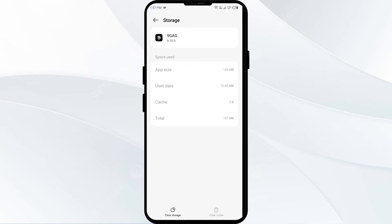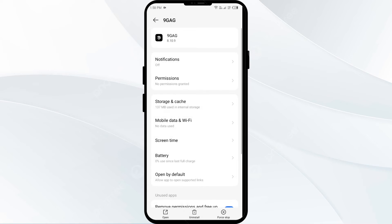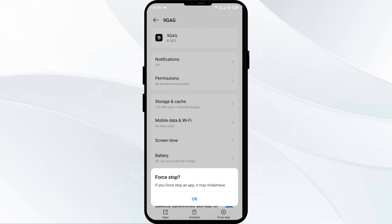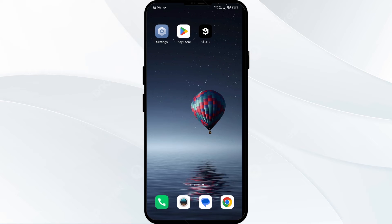The second solution is to force close and restart the 9GAG app. Go one step back, then click on Force Stop from the bottom right corner, confirm by clicking OK, and then re-open the app. The third solution is to update the 9GAG app to the latest version.